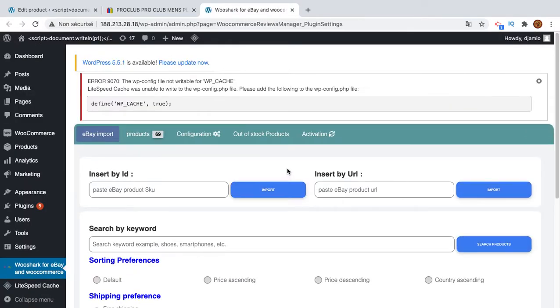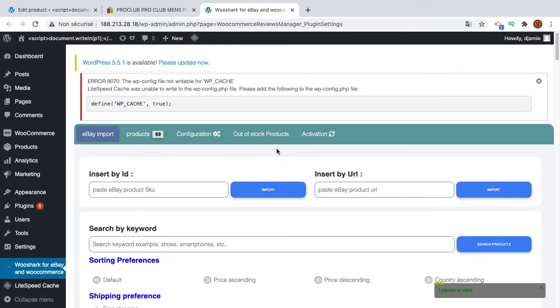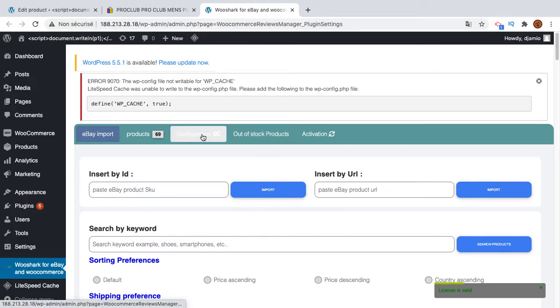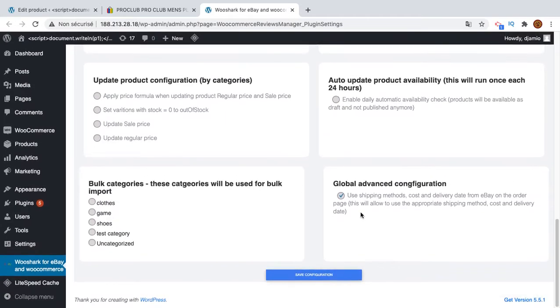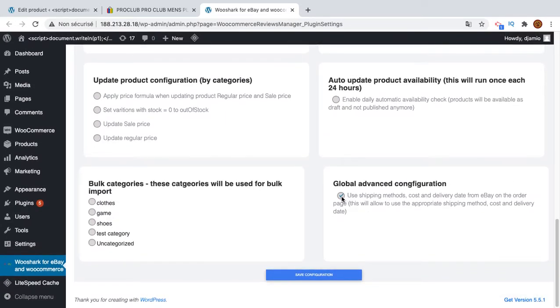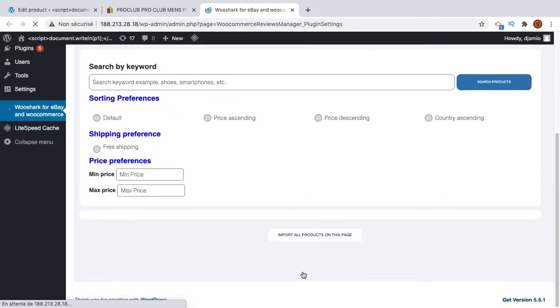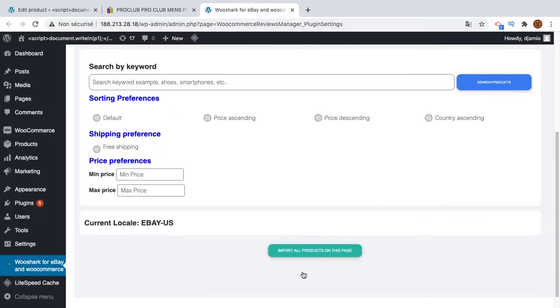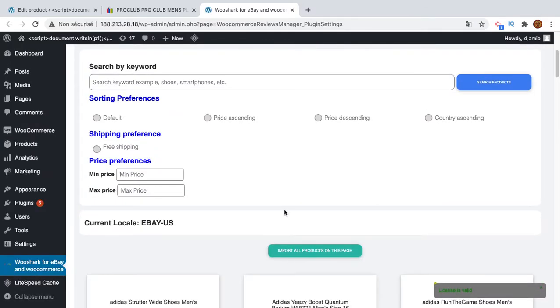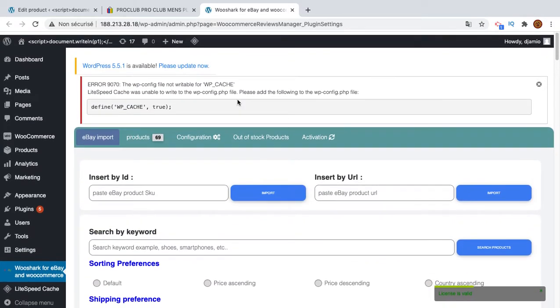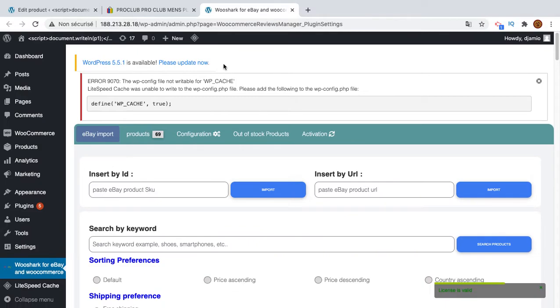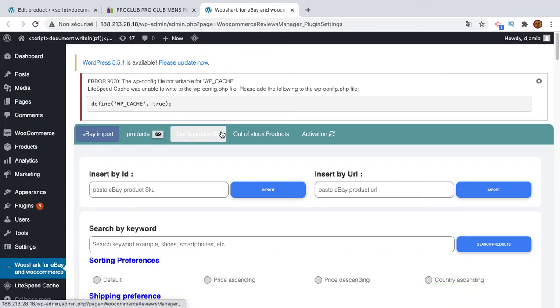What you need to do as the next step is to set up the configuration to use eBay shipping methods. To do this, go to the configuration tab, go to the end, you check this checkbox, and then you save the configuration. That's the second step. With that in mind, the last step is to place the order on your shop.